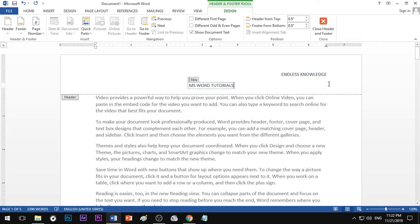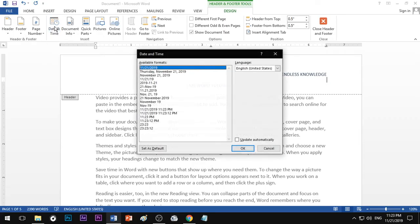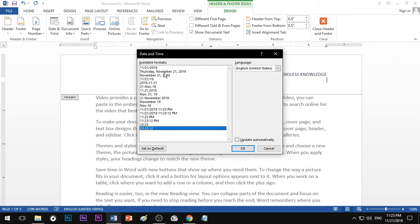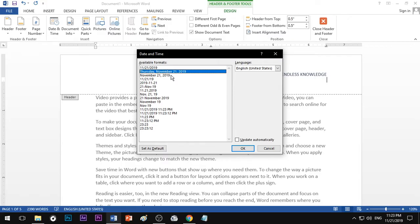If you want to choose a date, you can choose a date. Under the header and footer tools, you can choose the date and time. Once you open the date and time, there is a variety of formats. If you choose a format and open the document, you can run the date automatically.